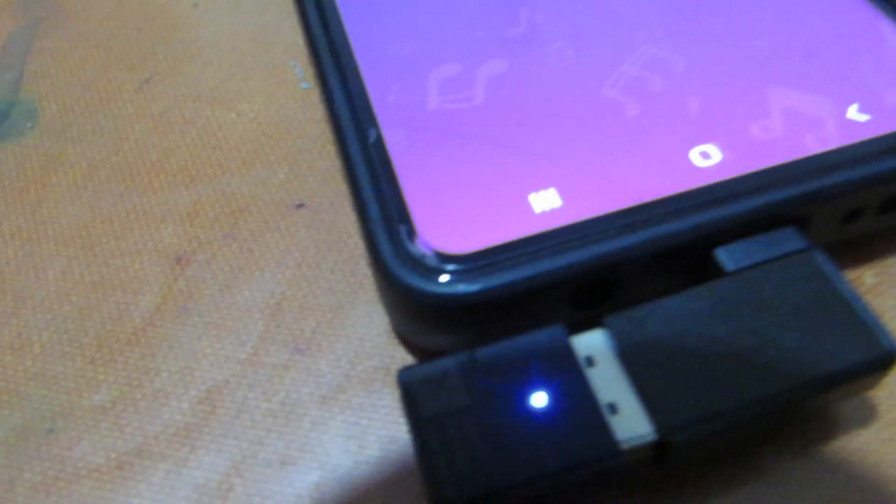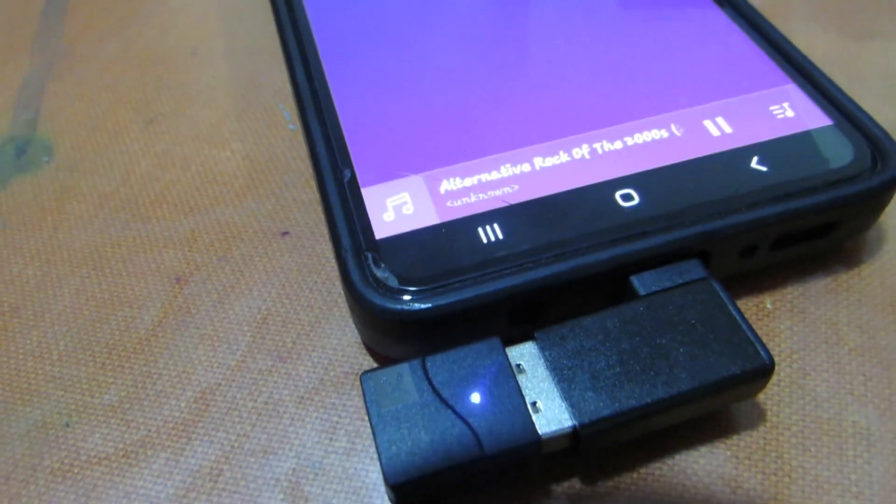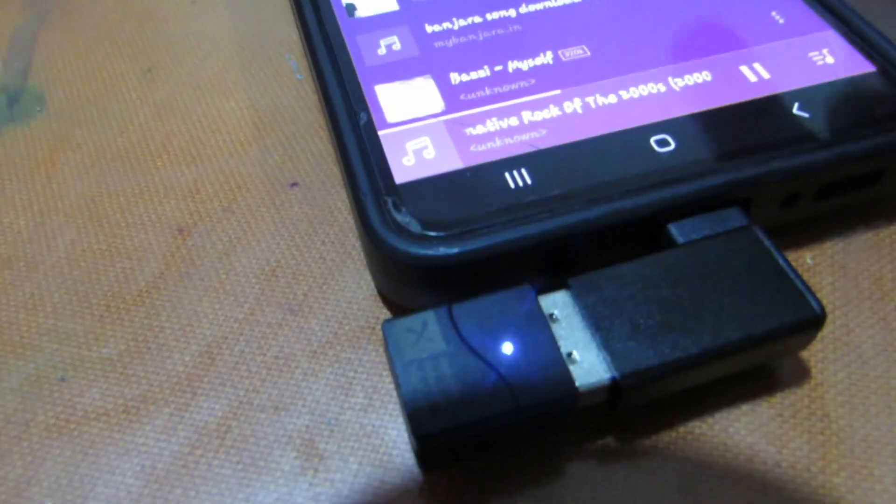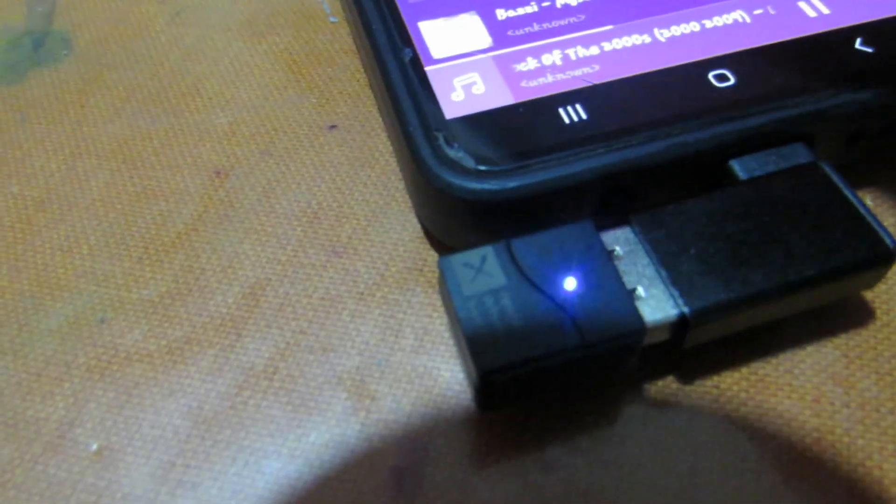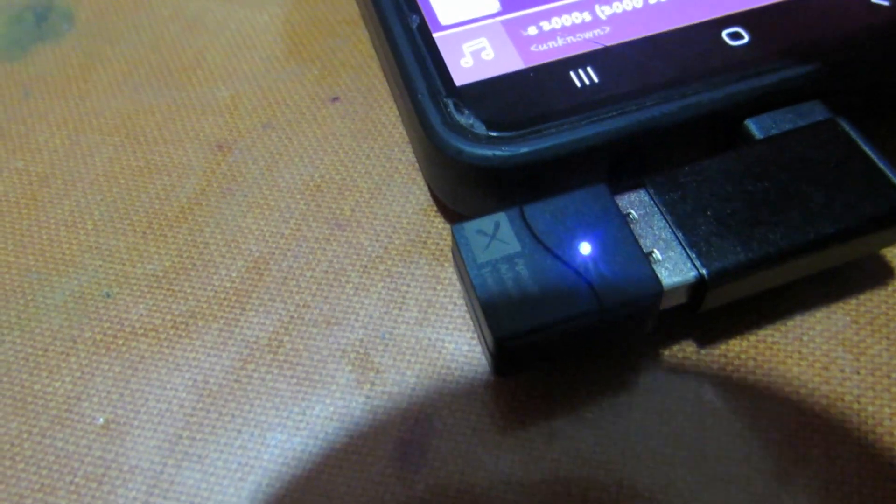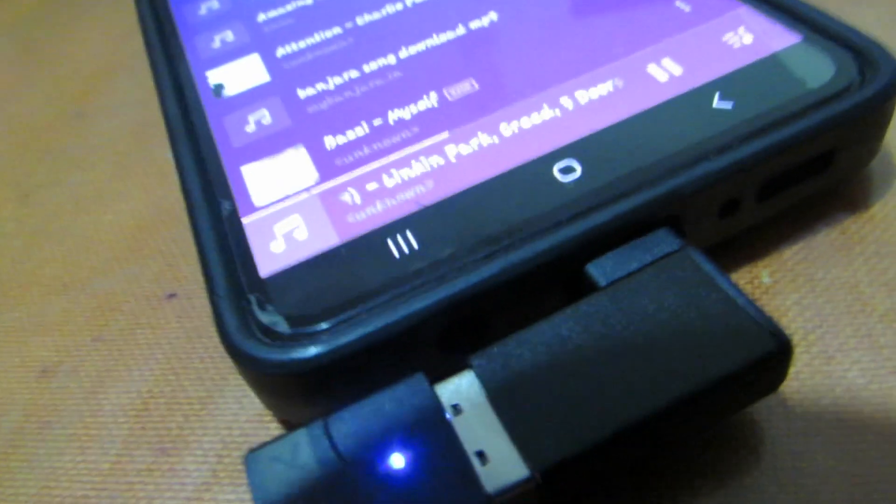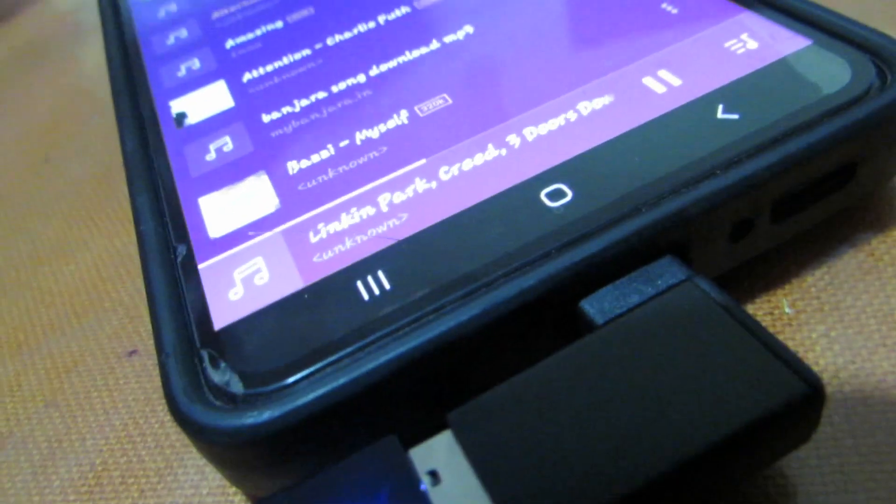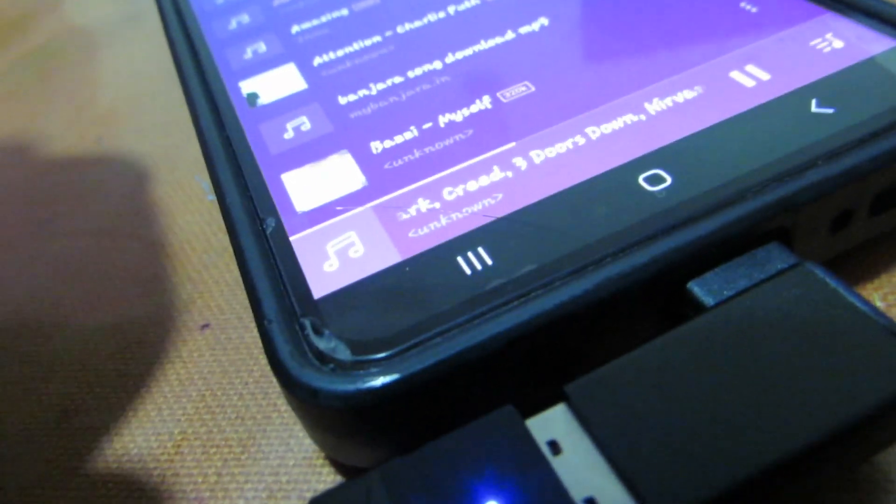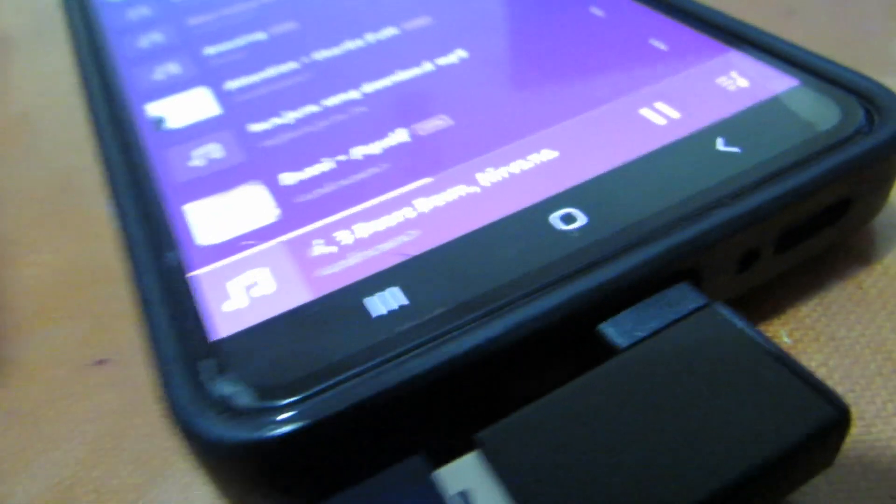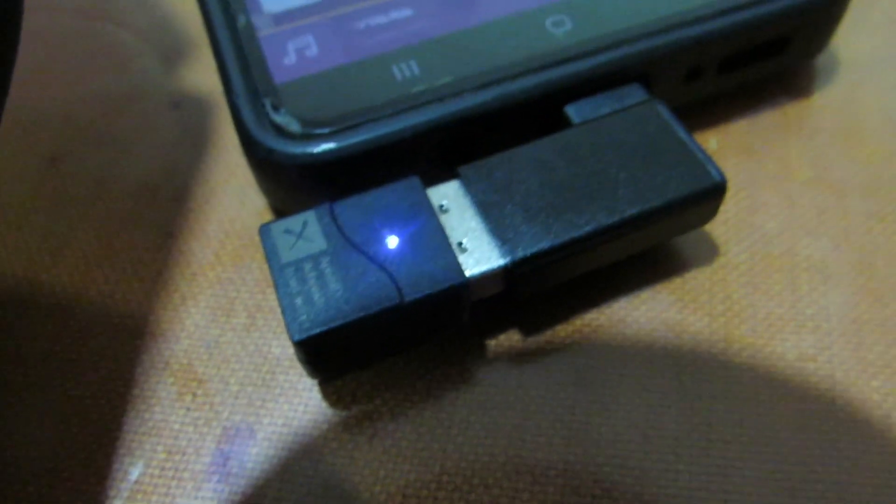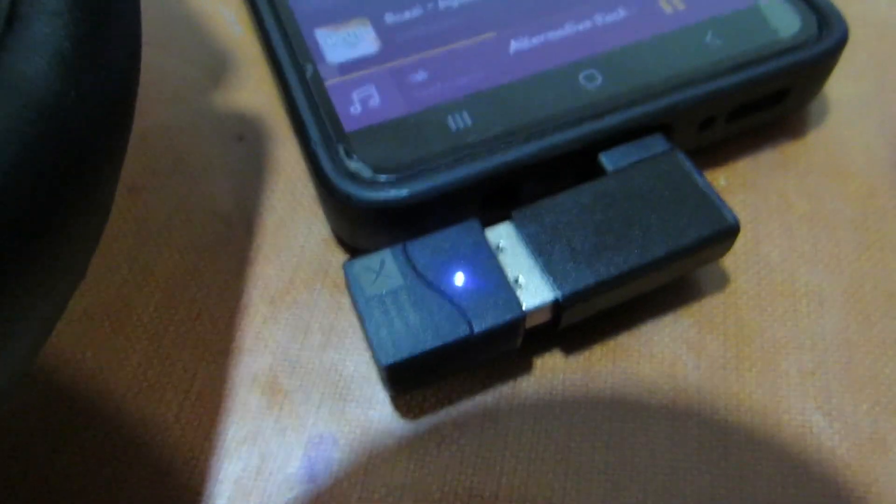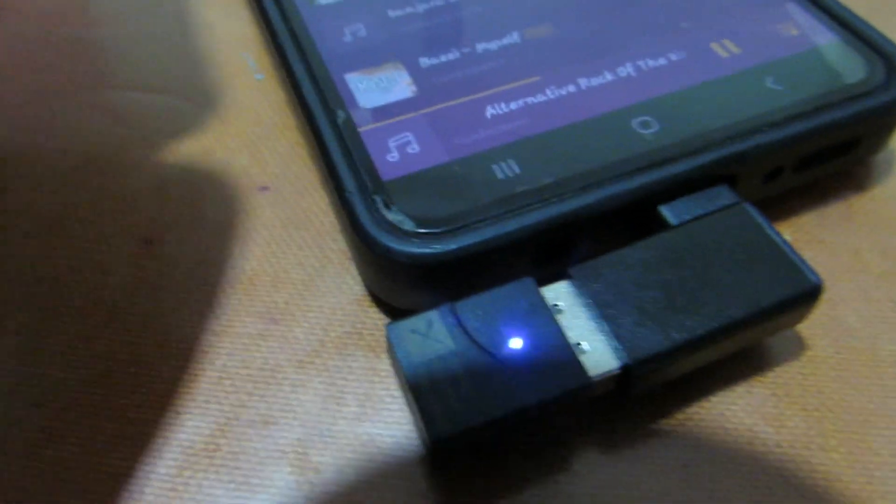Then get your second device into the pairing mode so that similarly, just like how it connected to the first device, the second device will also get connected. After that, you can switch on the first device and the first device will automatically get connected to the Bluetooth dongle and it will start playing music from both the devices.